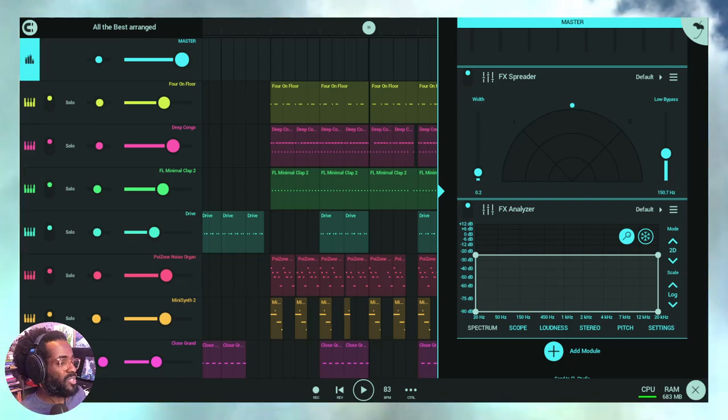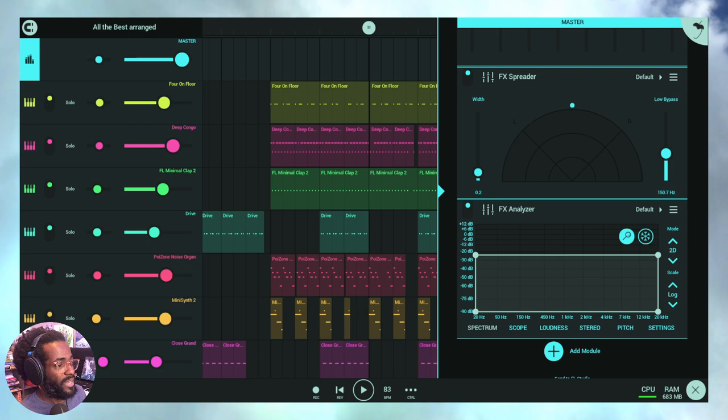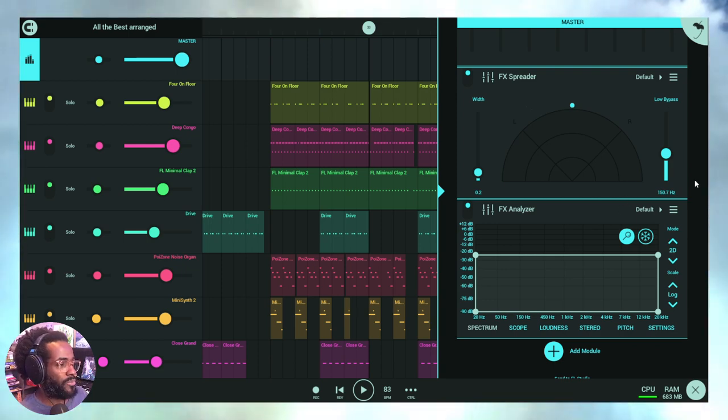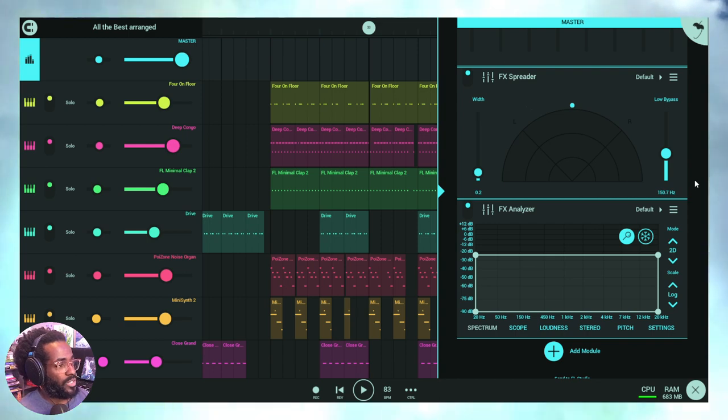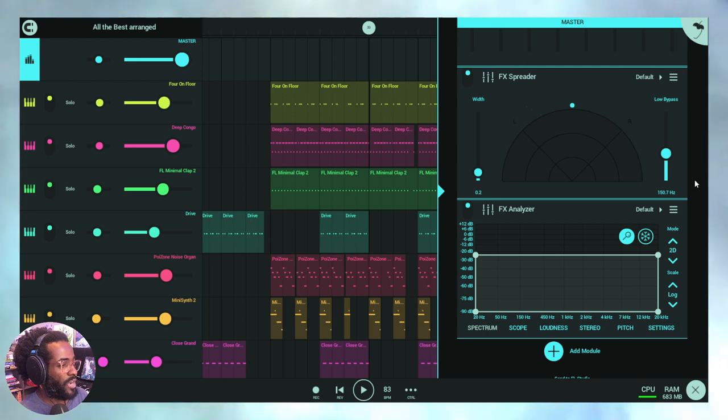Spreader allows you to expand the stereo width of any source, and that is one of the most fantastic things, including mono of course. So it's an alternative to Spacer and it works exceptionally well with mono inputs. Try it out for yourselves.